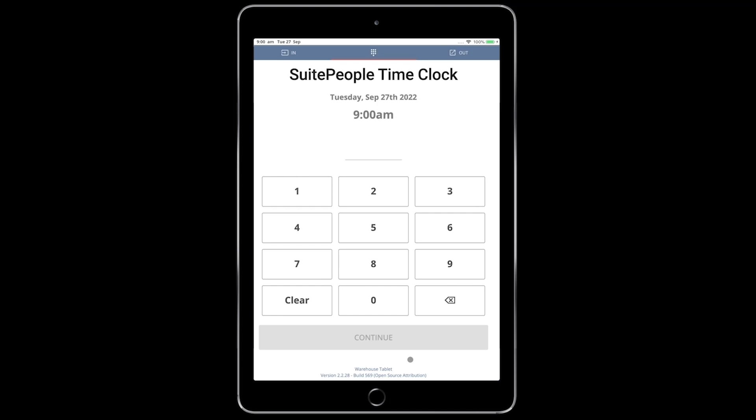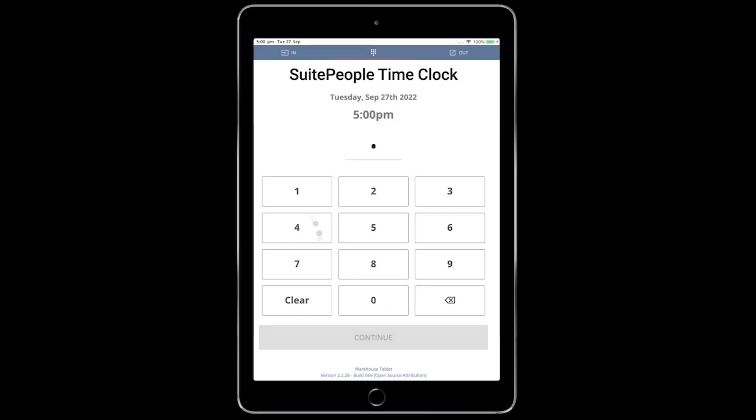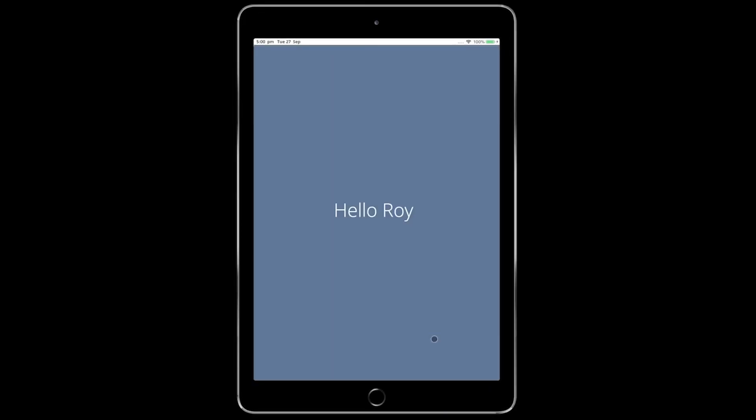Once on the clock, I can re-enter my PIN to be identified. I can change my job, and at the end of the day, punch out.